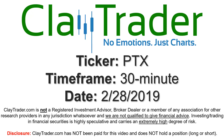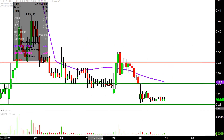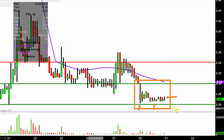We will take a look at the 30-minute time frame. In case you're new to charts, instead of each one of these candlesticks representing one day's worth of price action — which is what you'd normally see — each one represents 30 minutes. So all this here may look like several days worth of time, but it's actually today's price action broken down into 30-minute time slices.